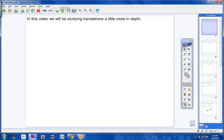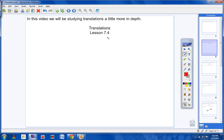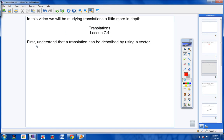So, your heading for today will be Translations, and the lesson number is 6.7.4. Go ahead and copy that down, please. Translations is your heading, lesson 7.4 is the lesson. And be sure to include today's date so that your notes are organized.